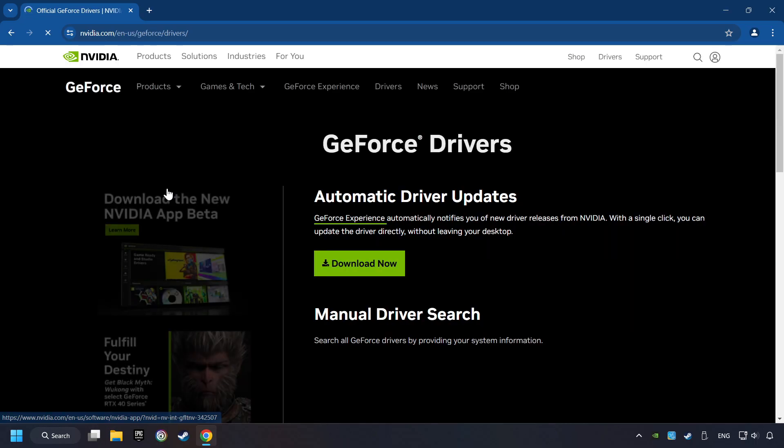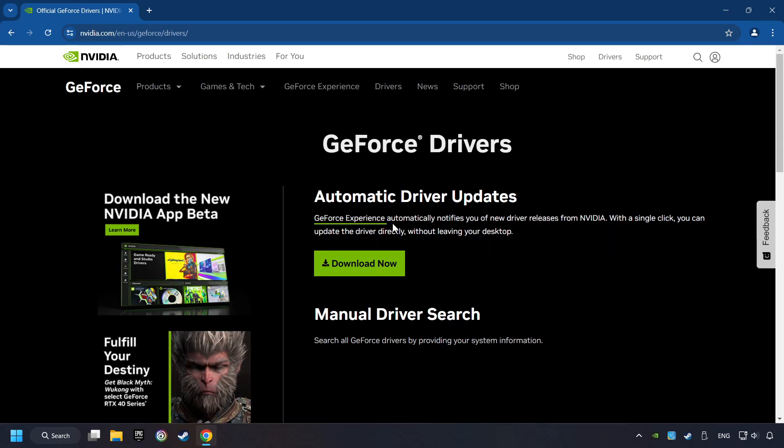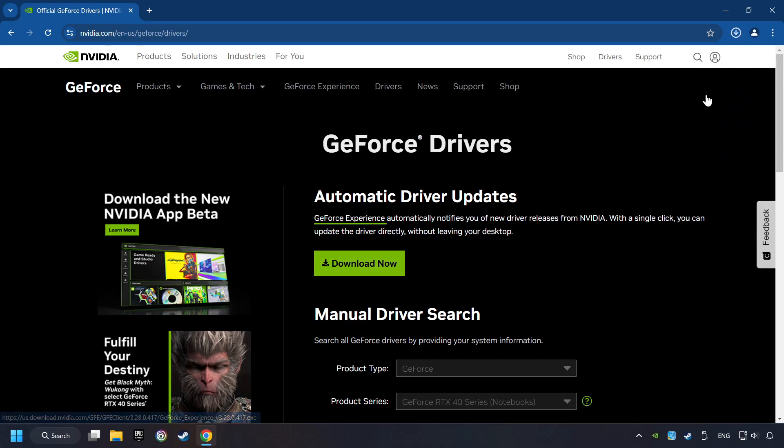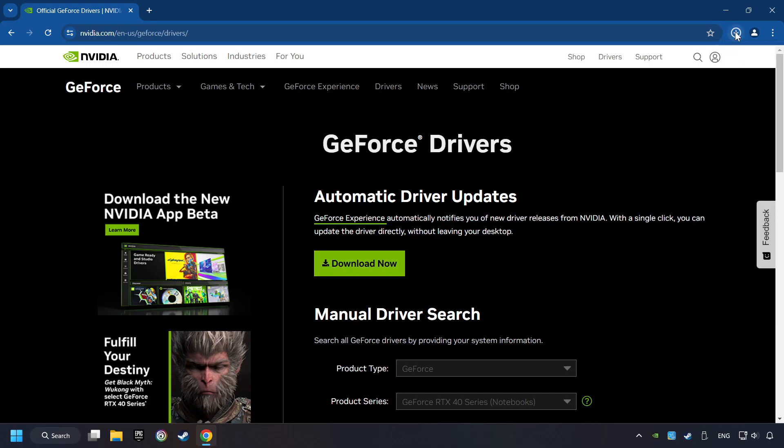I have an NVIDIA graphics card, so I'll click here. Here you have to click on the Download Now button and wait until it downloads.